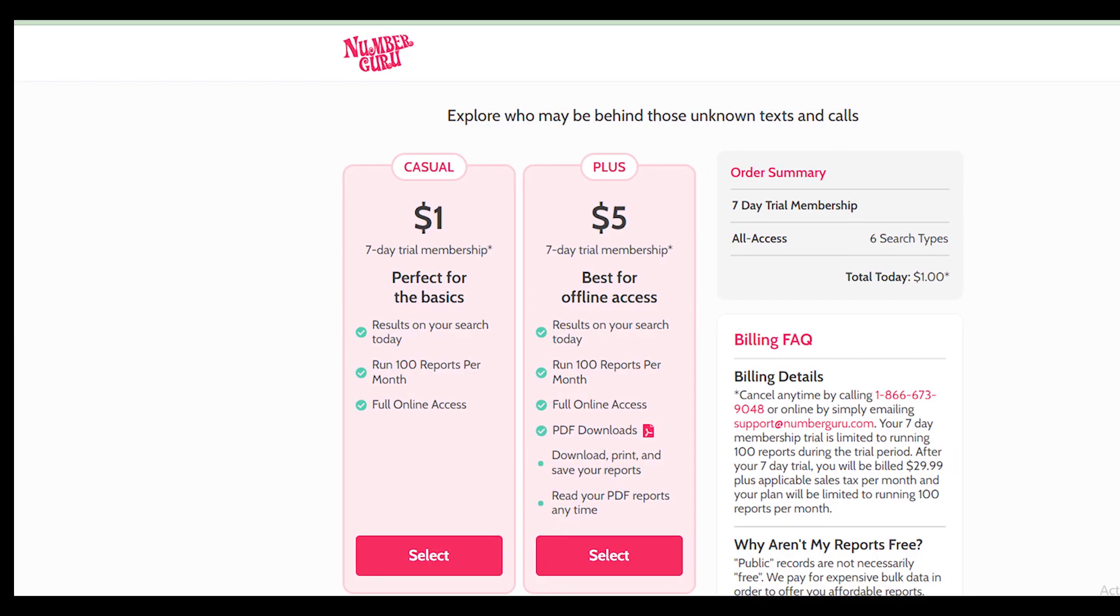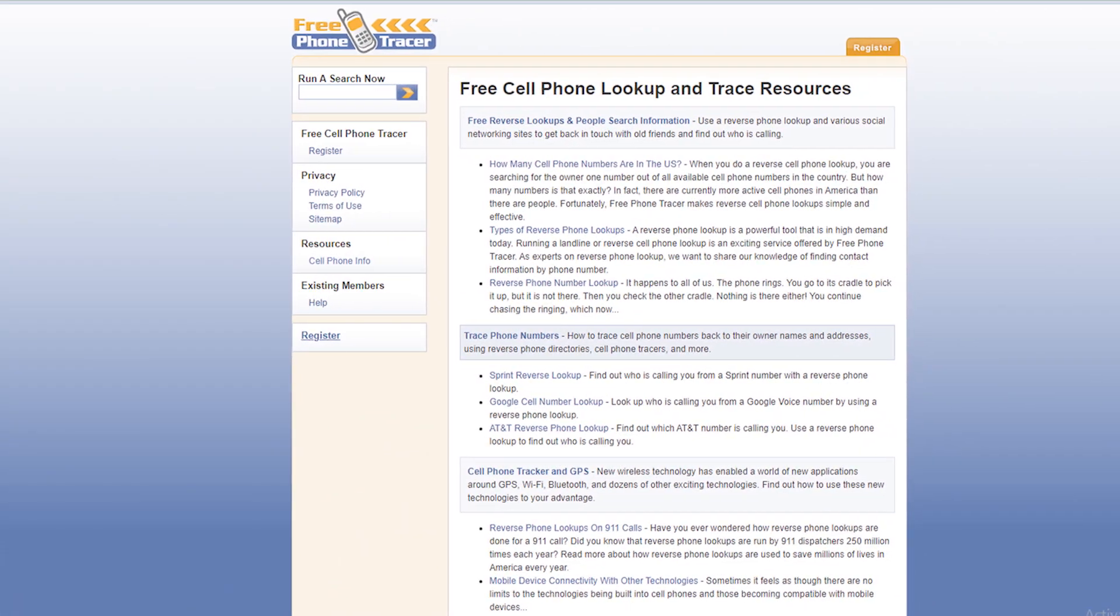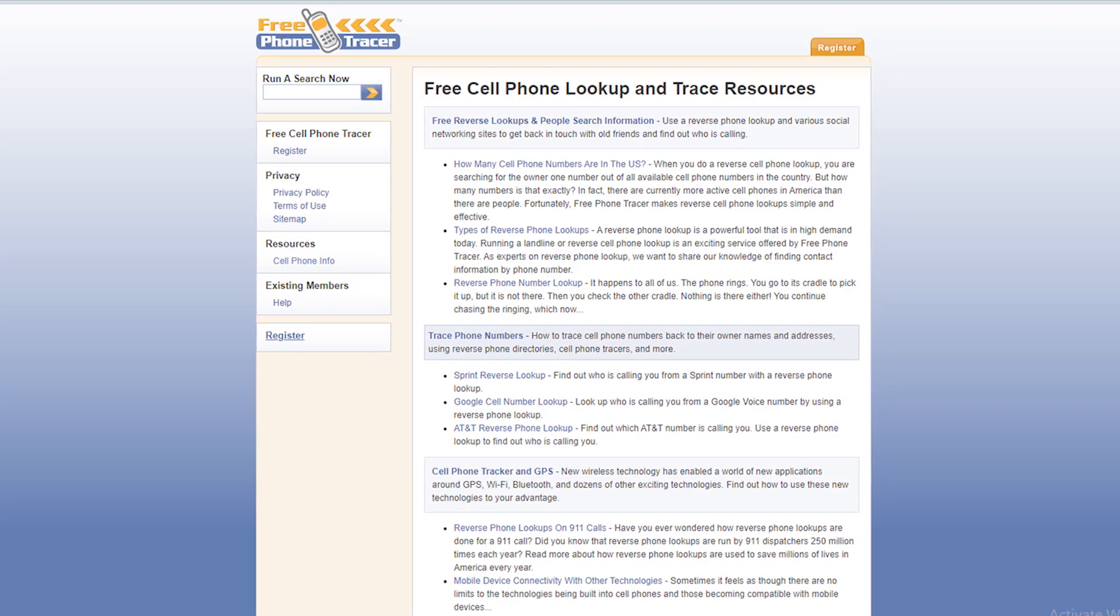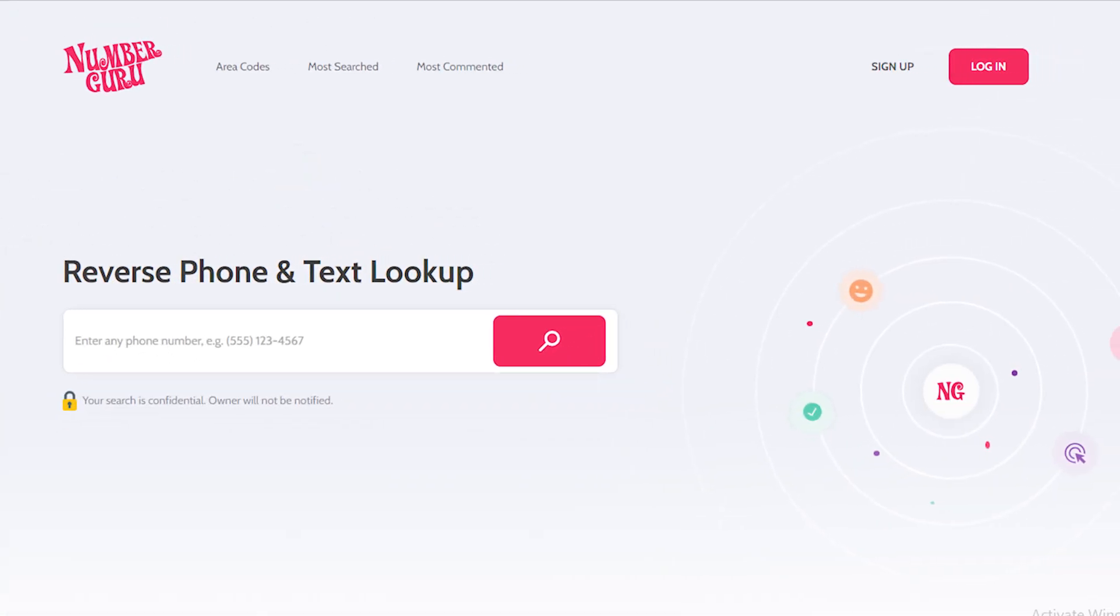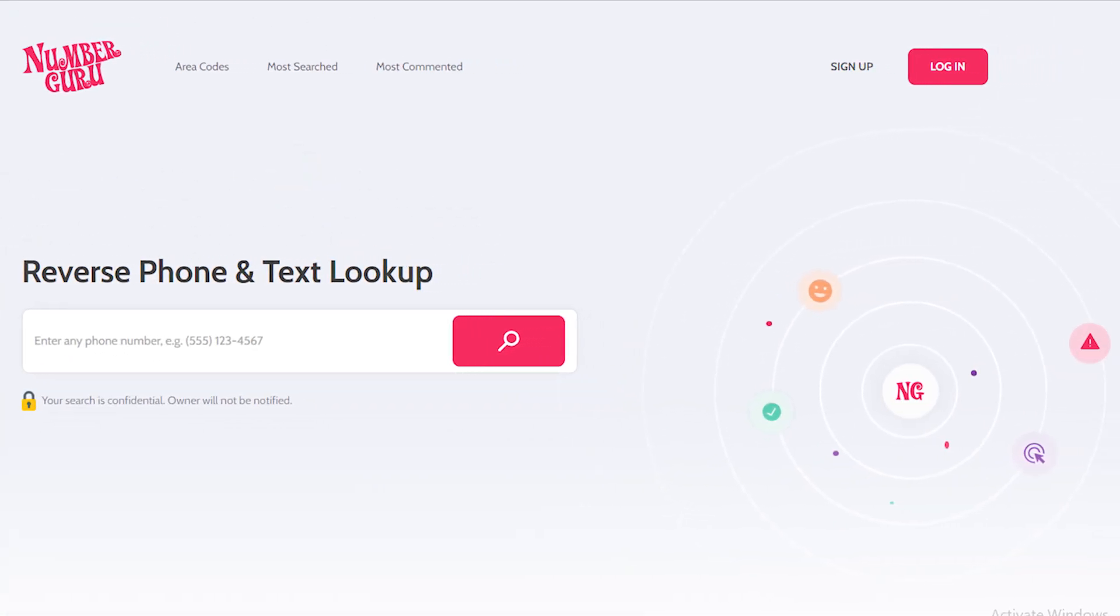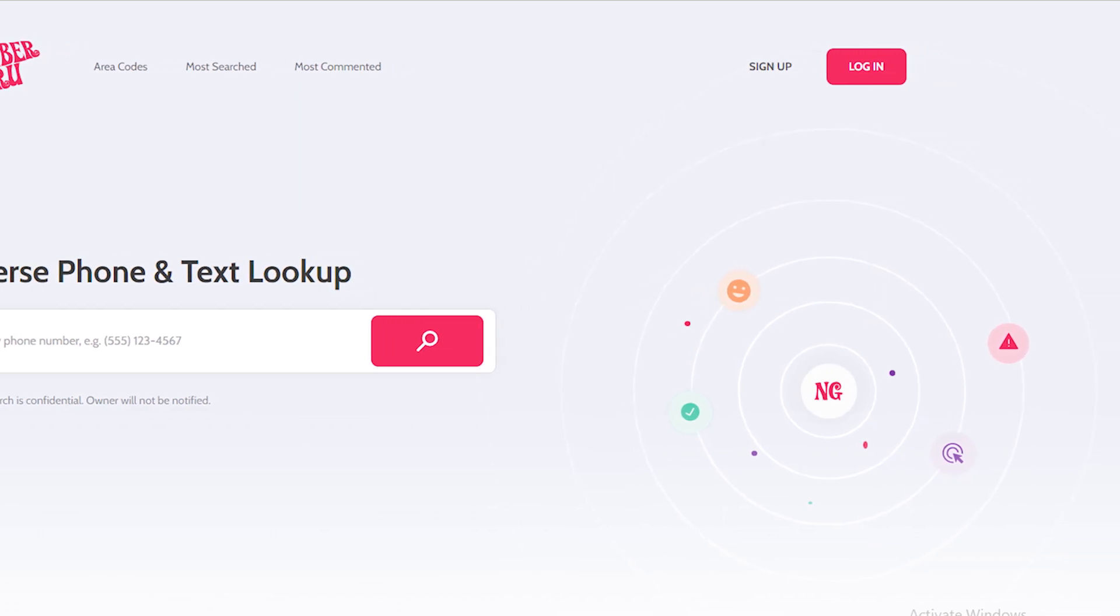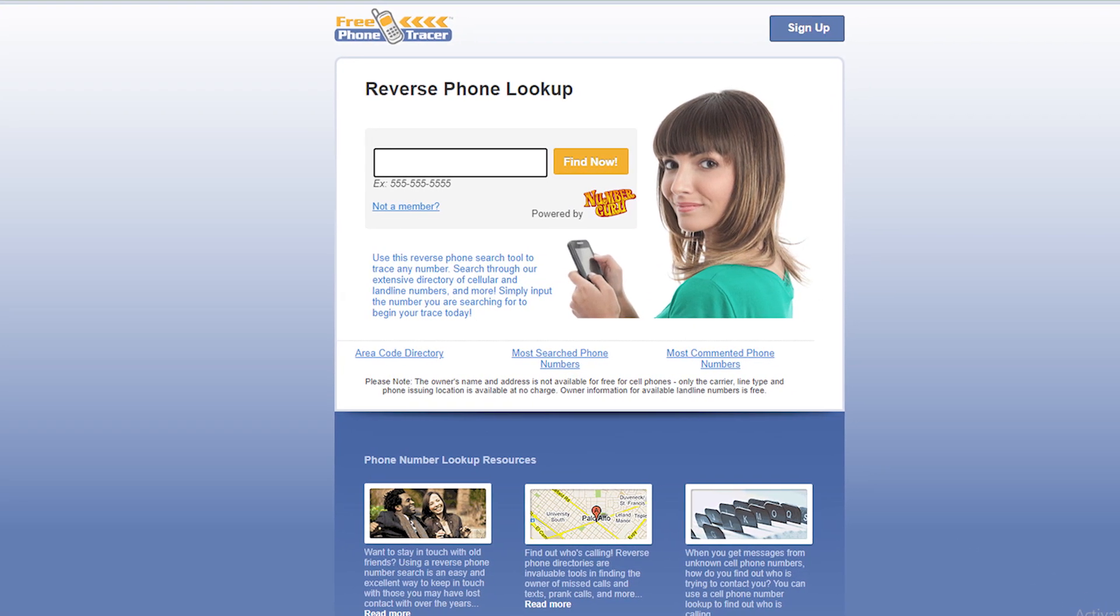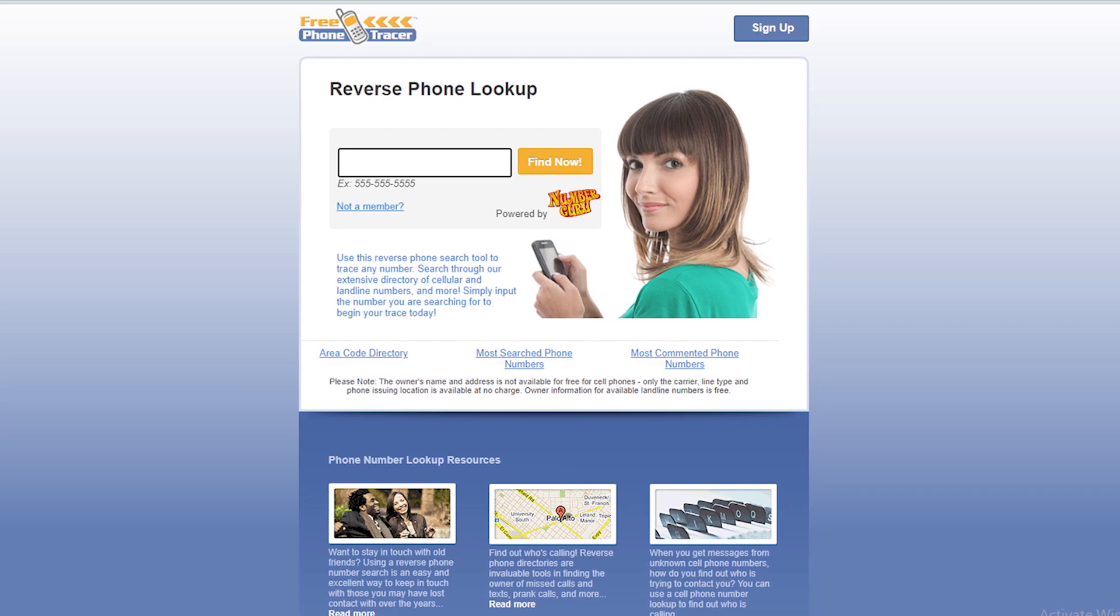Hello guys, welcome back to our YouTube channel. Today in this video, we are going to tell you how you can cancel free phone tracer.com subscription in just some easy steps. All steps you can see on your screen. So let's get started.